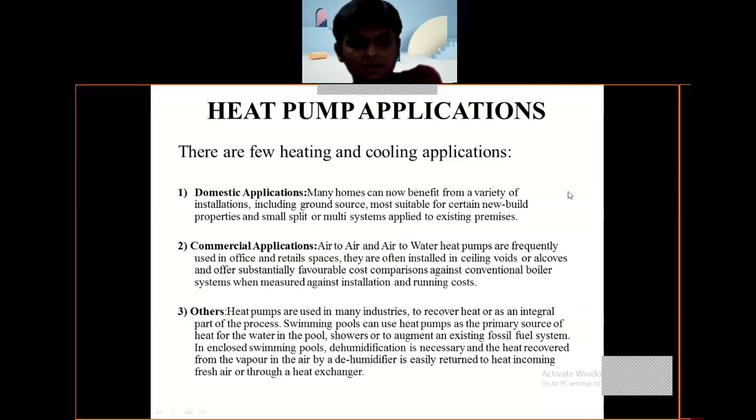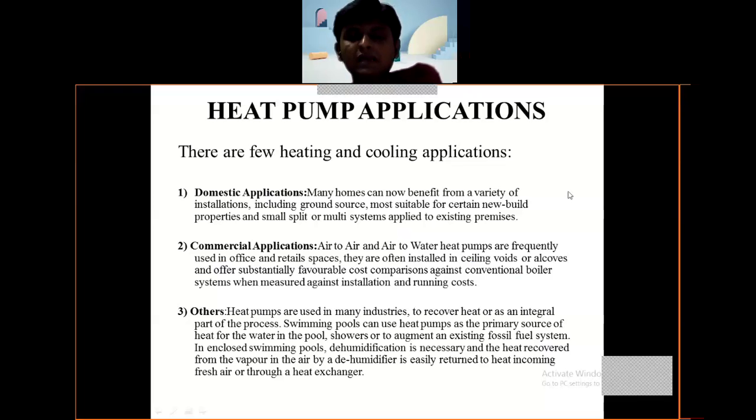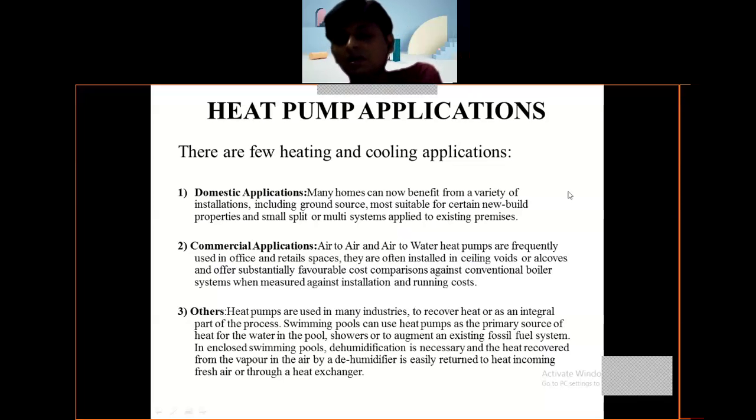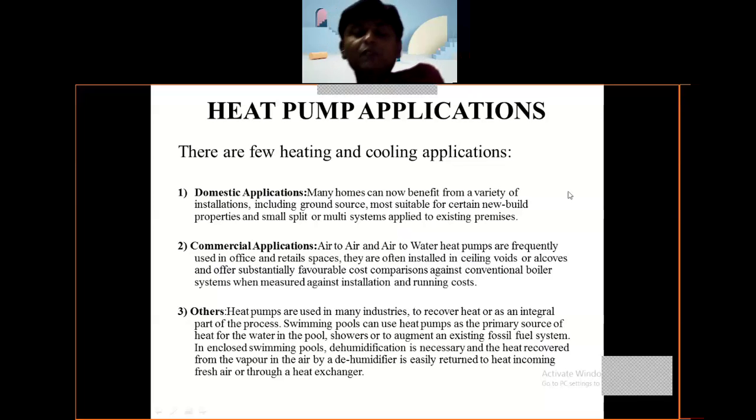For other applications, heat pumps are used in many industries to recover heat or as an integral part of the process.